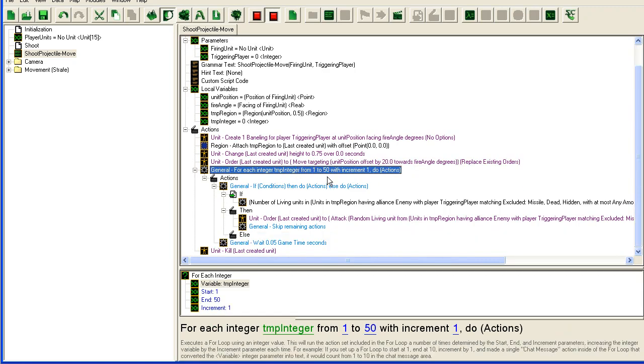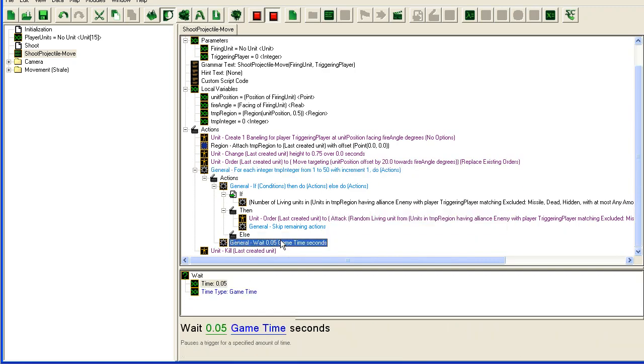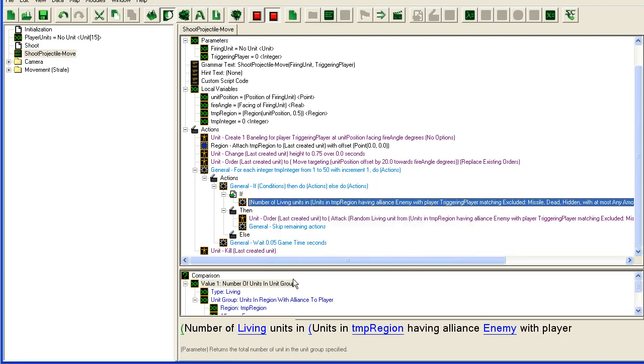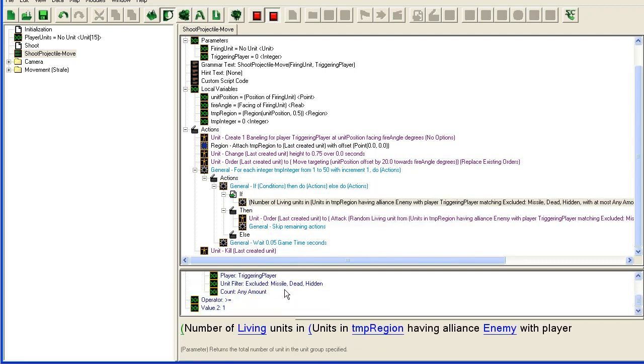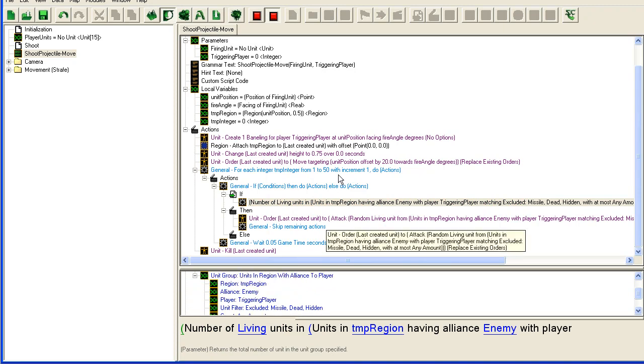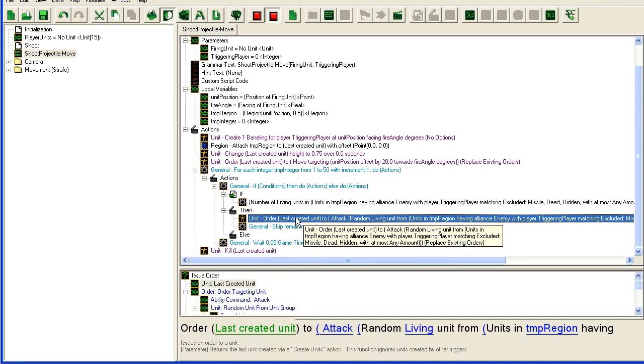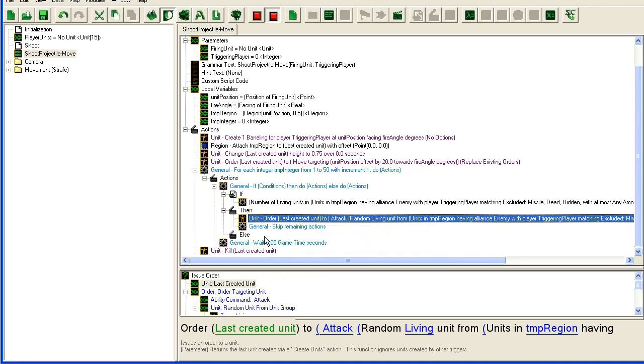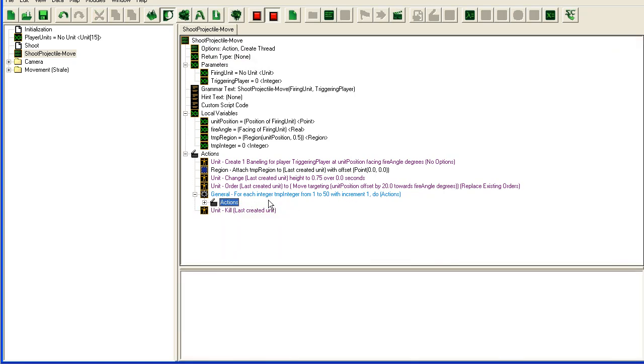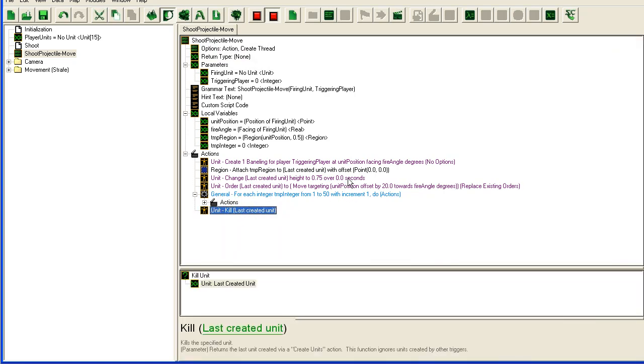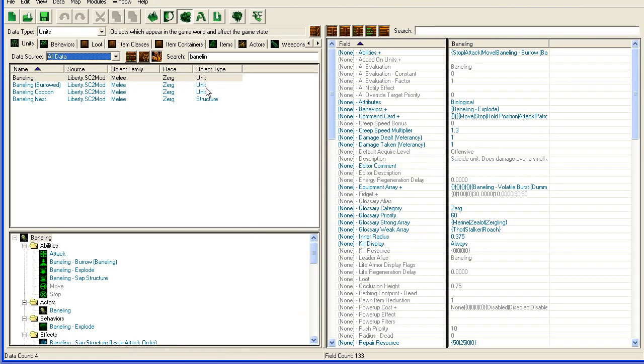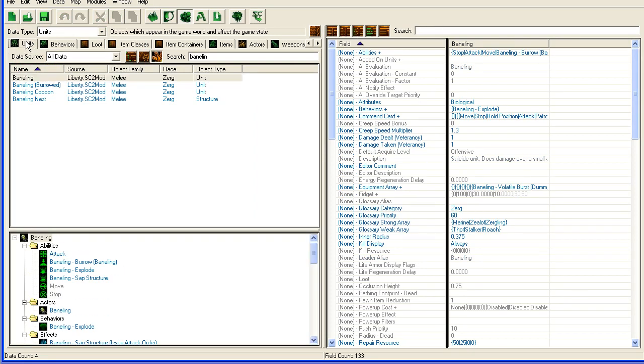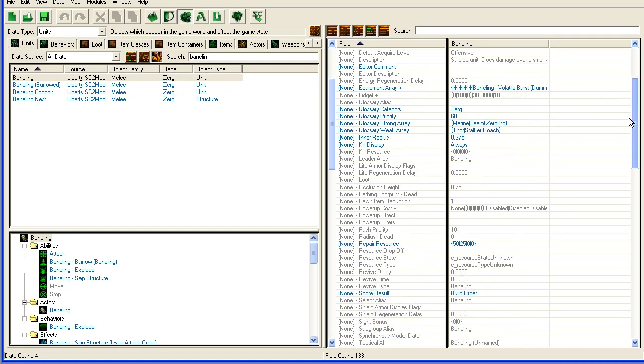It's going to change the height, so it's a bit above the ground, this baneling that we created, and it's going to order the baneling to move towards where we fired it. Then we're going to check 50 times with 0.05 seconds between each time, if there are any enemy units within this little region, and if there is, we're going to attack them which will cause the baneling to blow up. If no unit has been found by the end of these 50 checks, we're just going to kill it and the missile will blow up. So now we're going to move into the data editor, and I already found the baneling here, under the unit tab. And we're going to have to change a few things.